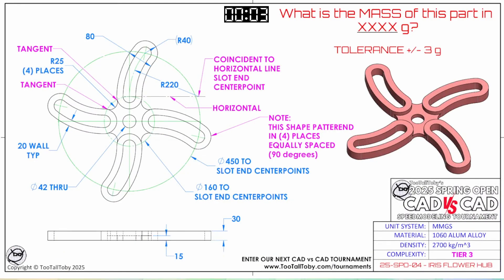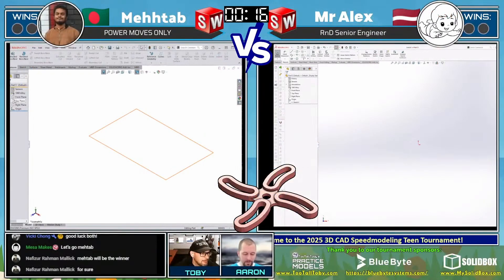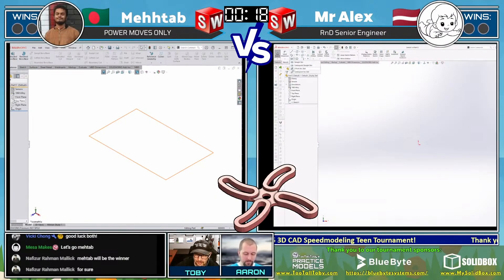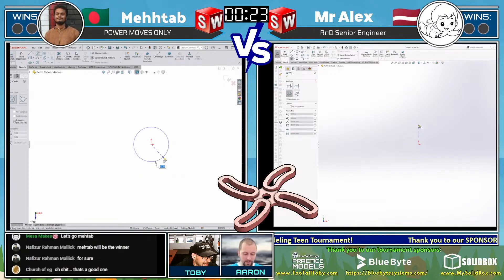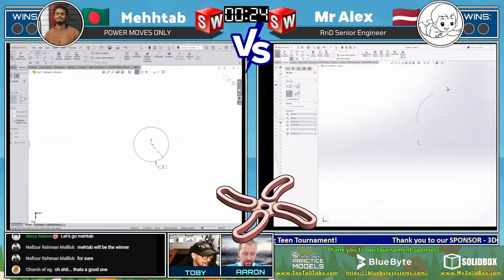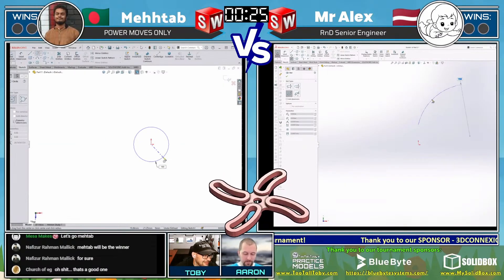What is the mass of this part in grams? The tolerance is plus or minus 3 grams. This part's in millimeters. It's aluminum — 2,700 kilograms per cubic meter. It's only a Tier 3 model, but I'm really interested to see how they sketch this thing up. Both of our runners have grabbed the screen capture of this model and are now going to attempt to model this thing up. It is a little bit of a cool model here.